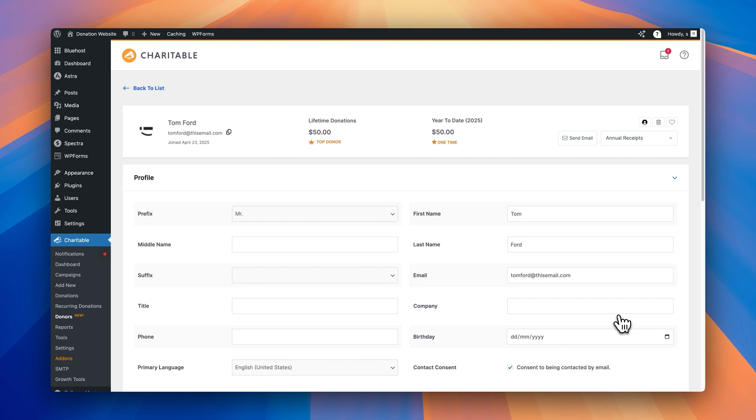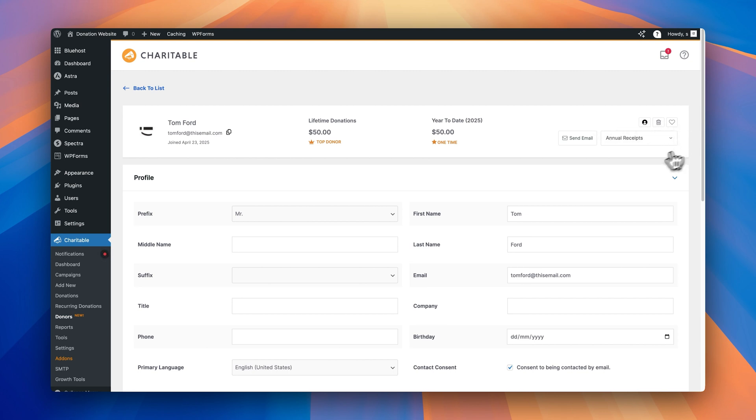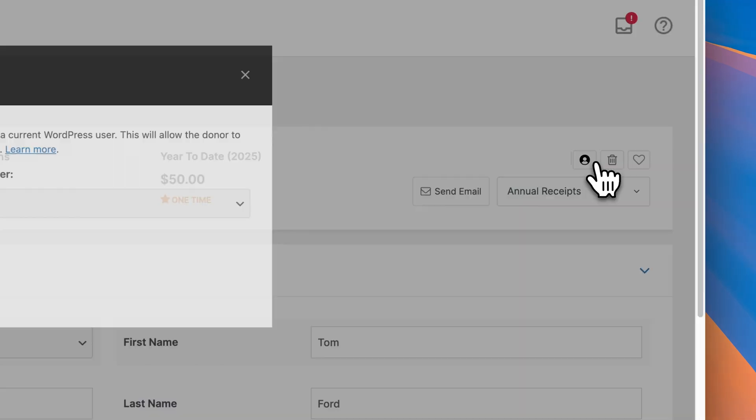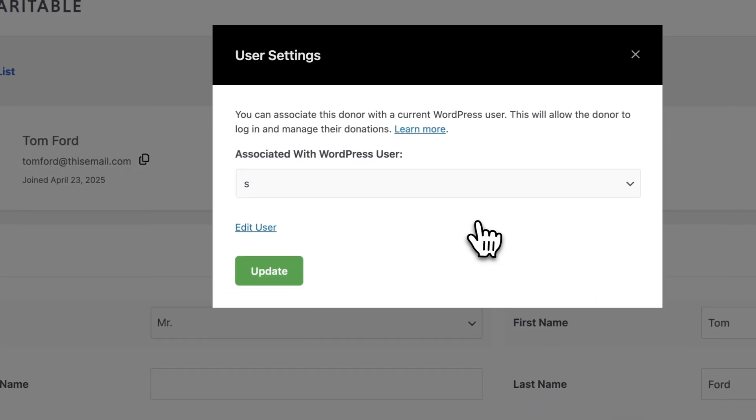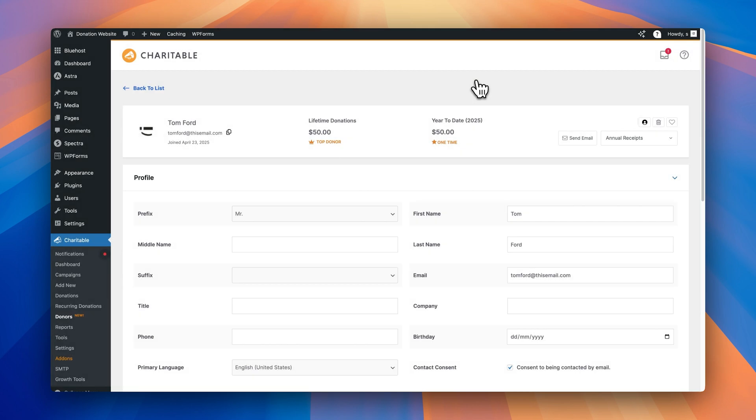Okay, so we're now on this screen and we can see we've got the information about who the donor is, their email address, their lifetime donations, also it signals that they're a top donor as well with a little crown there, and the amount of donations they've made in this year to date. Over here on the left, we've got some of the options we saw in the previous screen. We can delete the record, we can favorite this donor, we can send them an email, and we can download the annual receipt as well. If you want to link them to a user on the site, you can click on this, and this is where you can associate this donor with a user profile on your WordPress site.